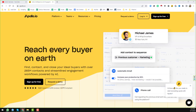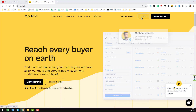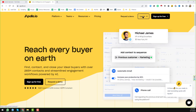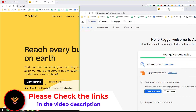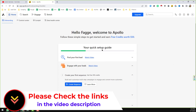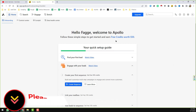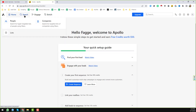After clicking login and entering your email and password, you will be able to log in to your account. I have already logged in. When you log in to Apollo.io you will find all the options — this is the Home tab, this is the Search button, and this is Engage and Outreach.